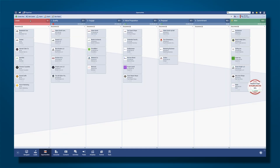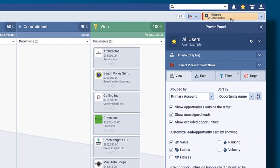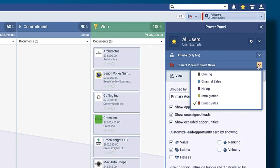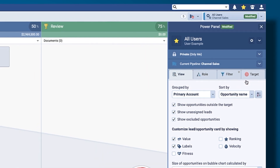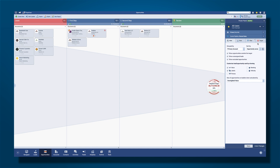Back in the main app, you see that you are viewing the direct sales pipeline, as you can see when you open the power panel. But you could easily switch to, for example, a channel sales pipeline if you wanted to see what was happening in that pipeline. You can restrict access so that the channel sales team only sees the channel sales pipeline, whereas management might be able to switch between pipelines freely.